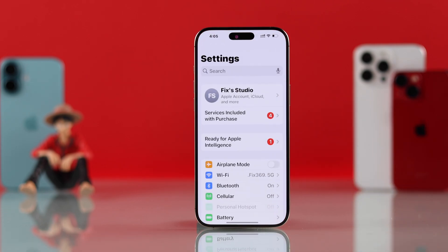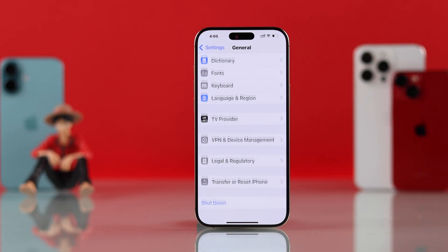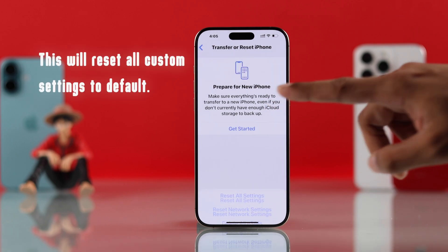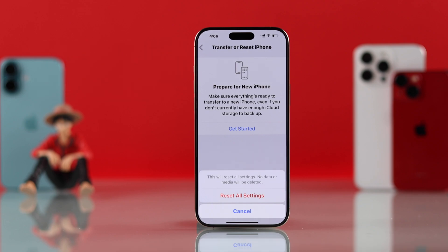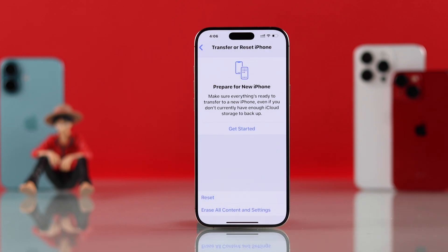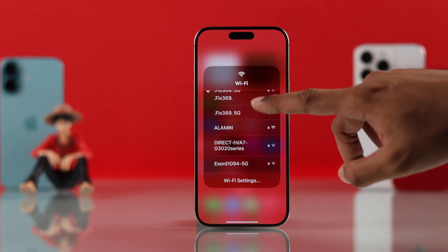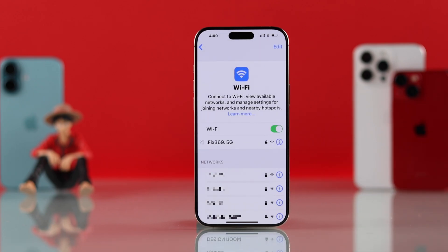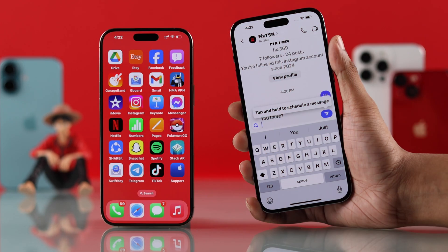To reset all settings, open Settings and go to General, then scroll down and tap on Transfer or Reset iPhone, then tap Reset, and then Reset All Settings. You don't have to worry because no data will be erased — you'll just need to connect to your Wi-Fi once again. Tap Reset All Settings again to confirm, let your iPhone restart, connect to your Wi-Fi, and you should now start receiving notifications from all apps.